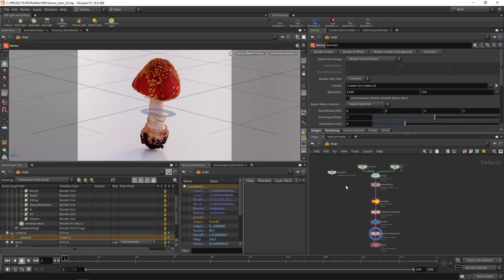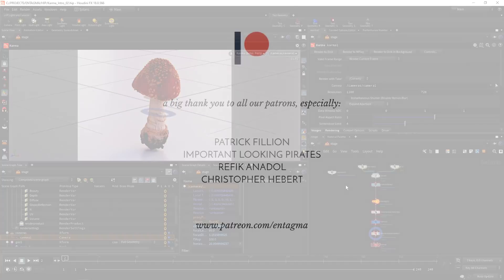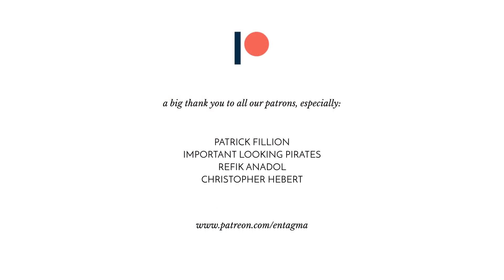I hope you experienced more fun than frustration. And if you want to hear more about the areas of Houdini that we actually know how to use, or just plainly want to support us, consider becoming a Patreon. And to everyone out there supporting us already, thanks so much. You are the reason why Entagma is possible. And a very special thank you goes out to Important Looking Pirates, Patrick Fillion, Chris Hebert, and Refik Anadol. Thanks so much, guys. So, as always, until next time, it's cheers and goodbye.